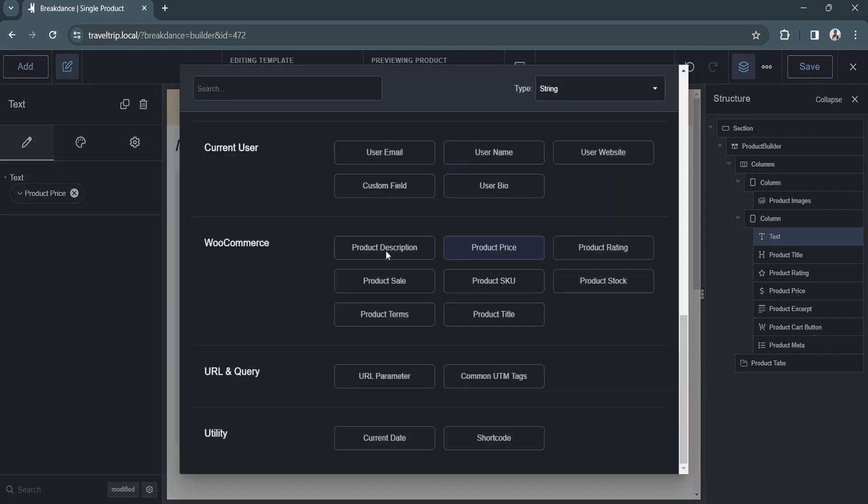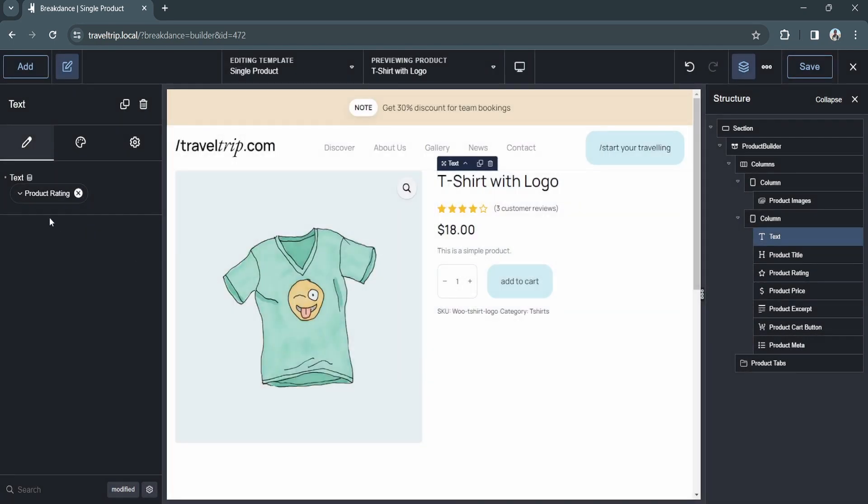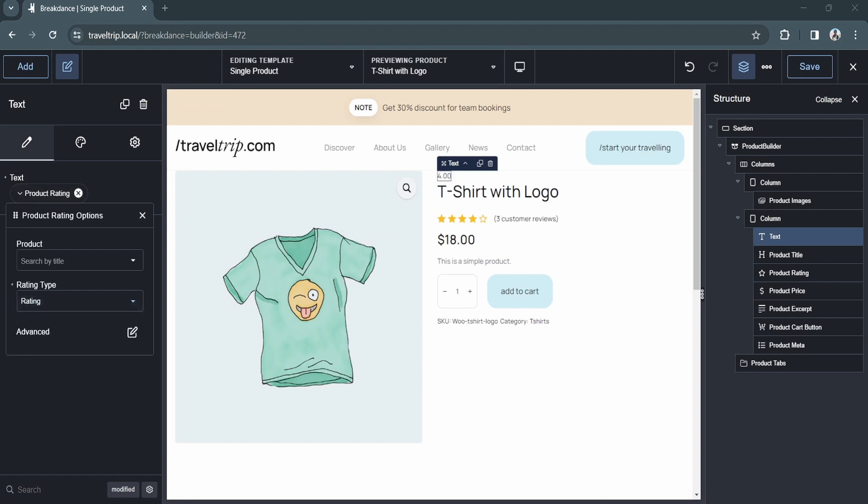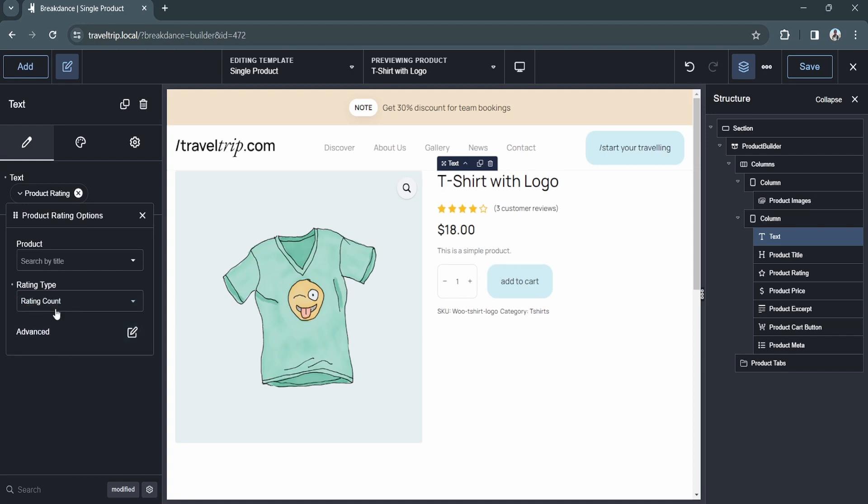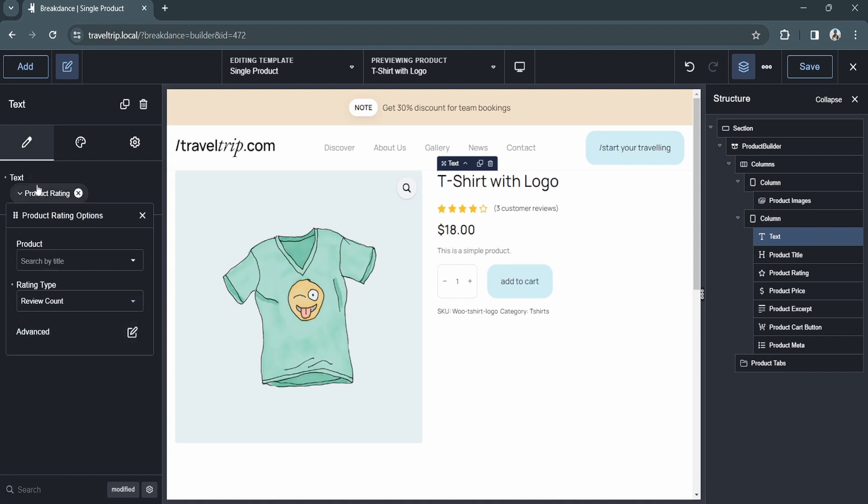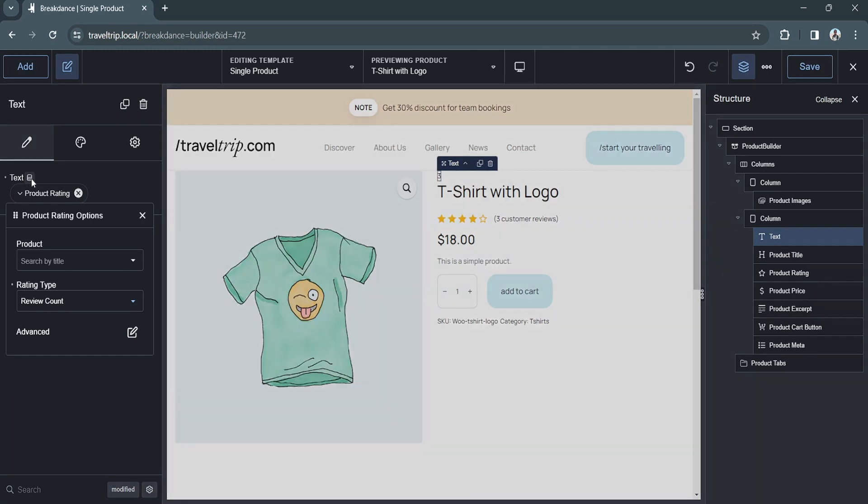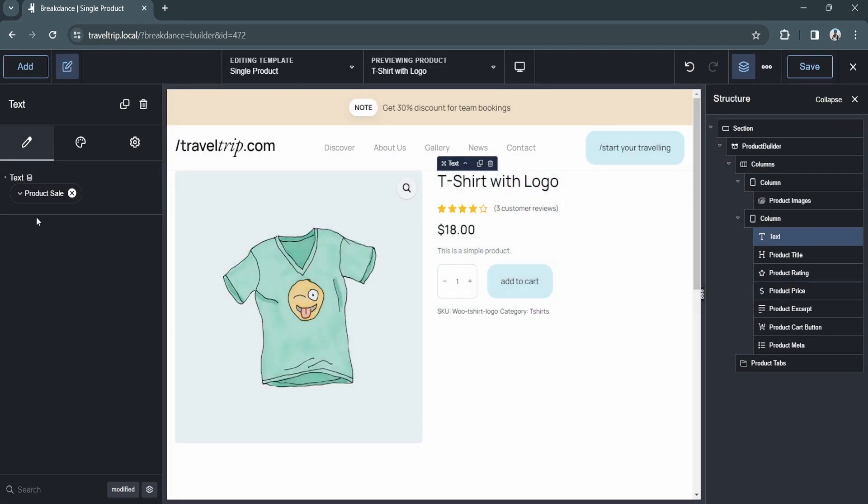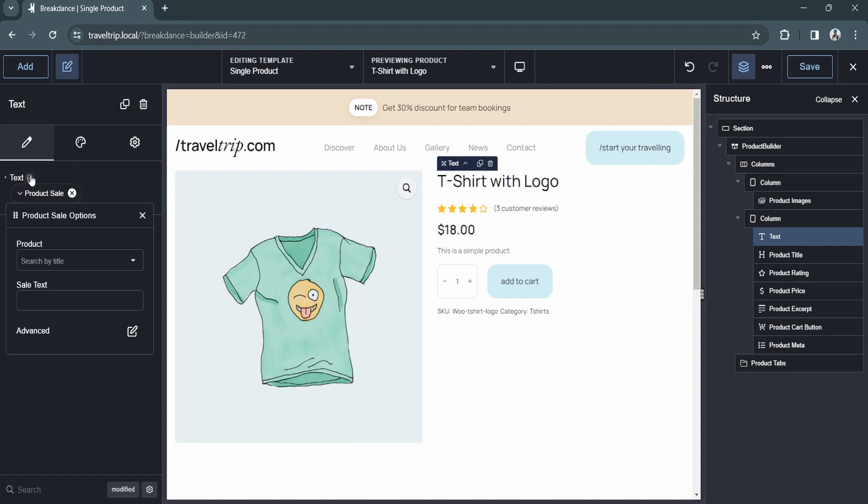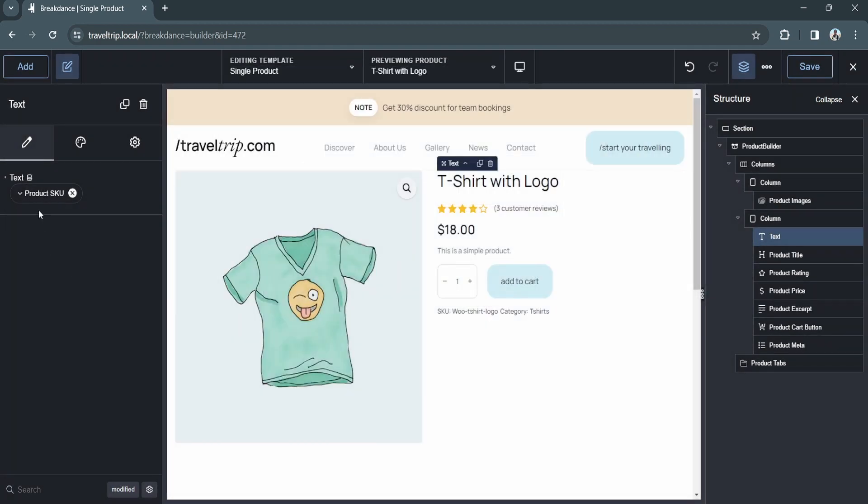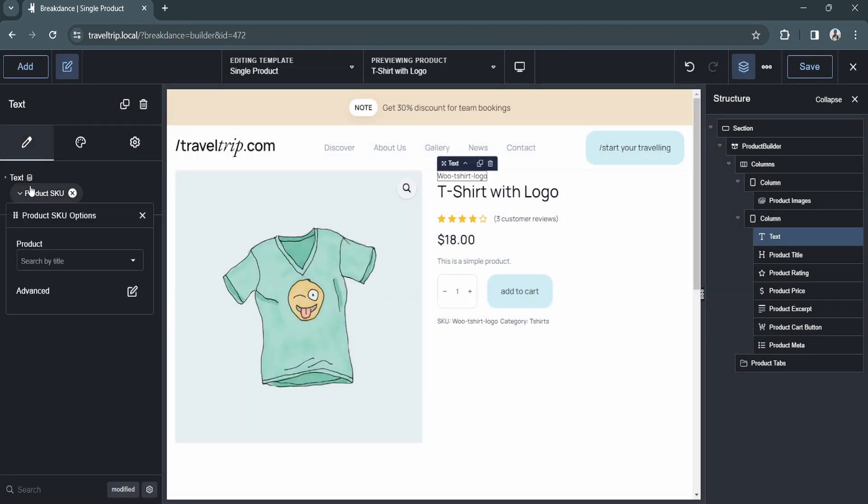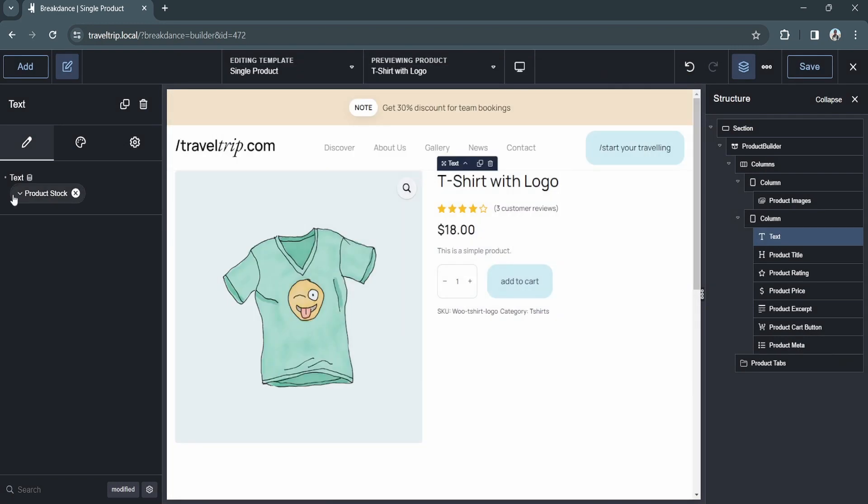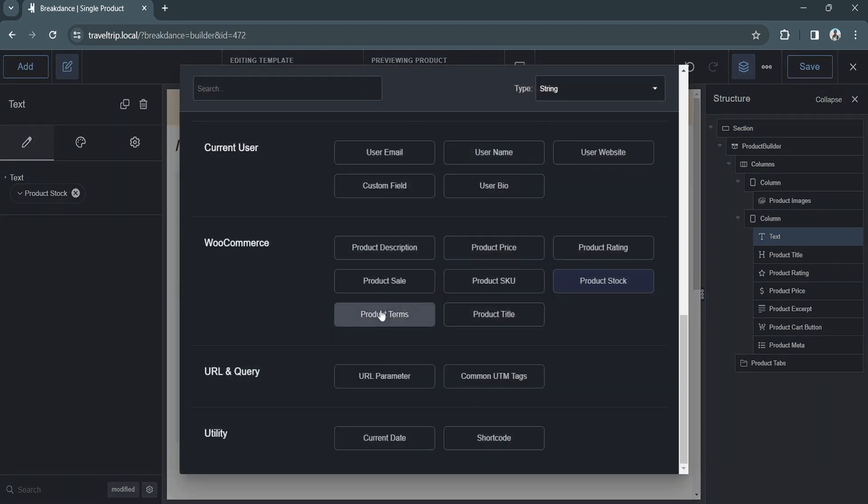We can do the same with the rating. So if we change the product rating to show just the rating, we'll see that it shows four. We can do the rating count, the review count. We can choose whether or not to show that the product is on sale and the text for that. We can select the product SKU. We can select the product stock and change the text of the stock status.